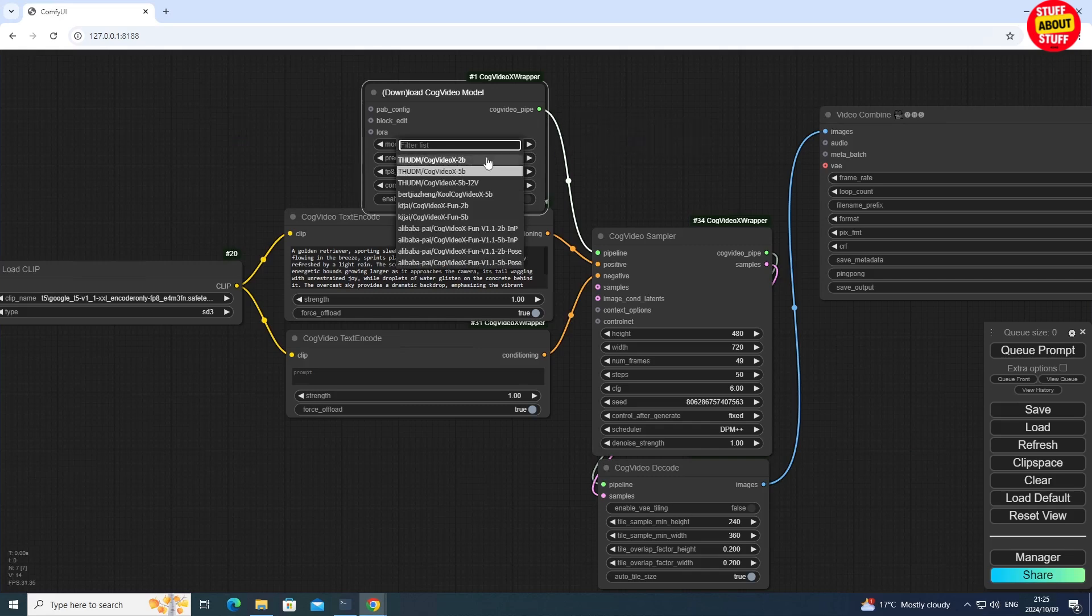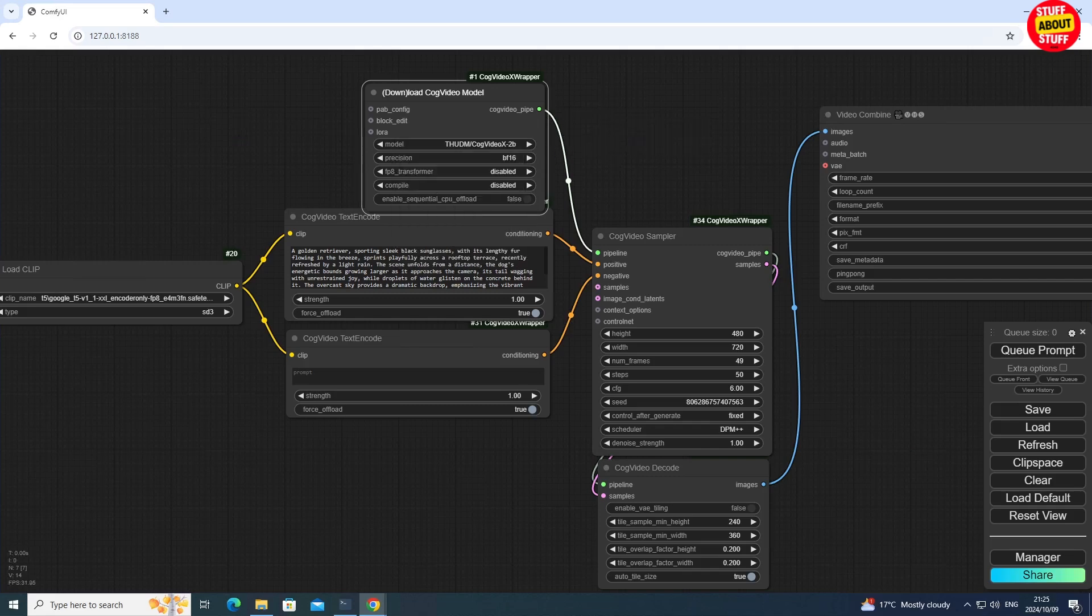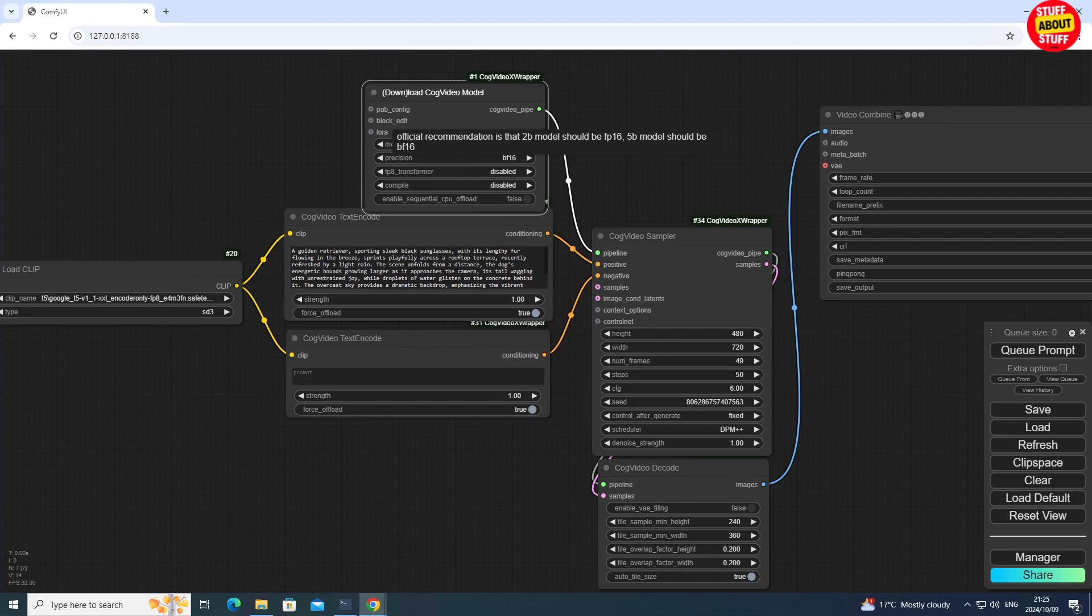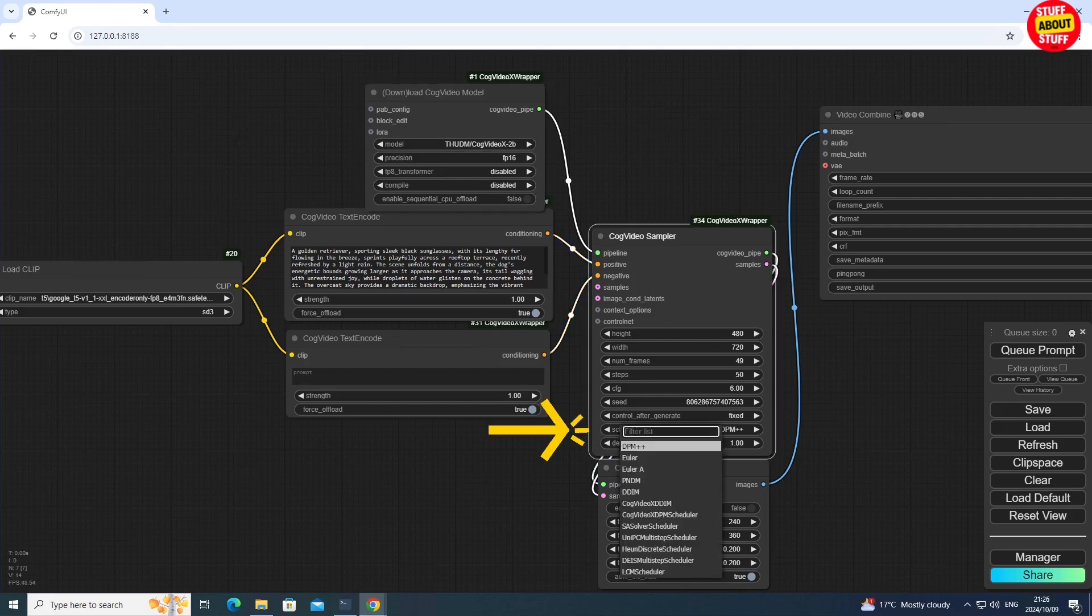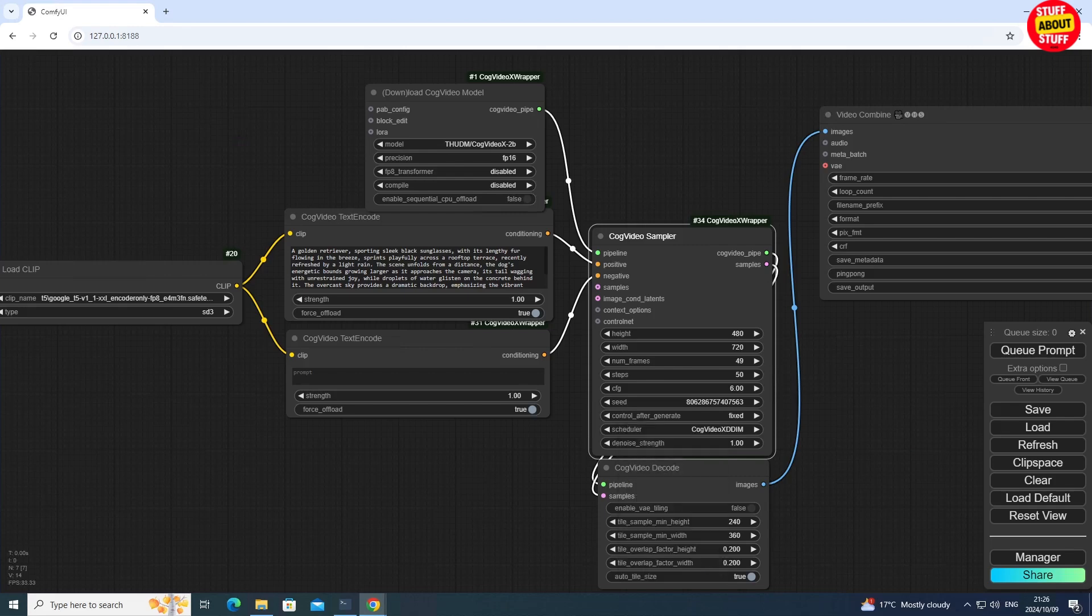Let's create our first video using the 2B model. In the Model node, select CogVideo X 2B. If you mouse over the precision here, you can see the recommendation is to use FP16 on this model, but you can play with both and see what gives you the best results. For the sampler, I've had good results with both the CogVideo X DDIM and DPM. For this demo, I'll use DDIM.